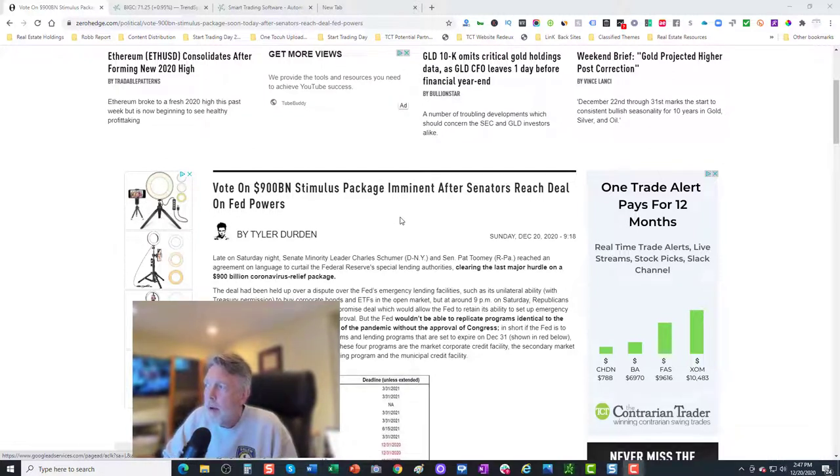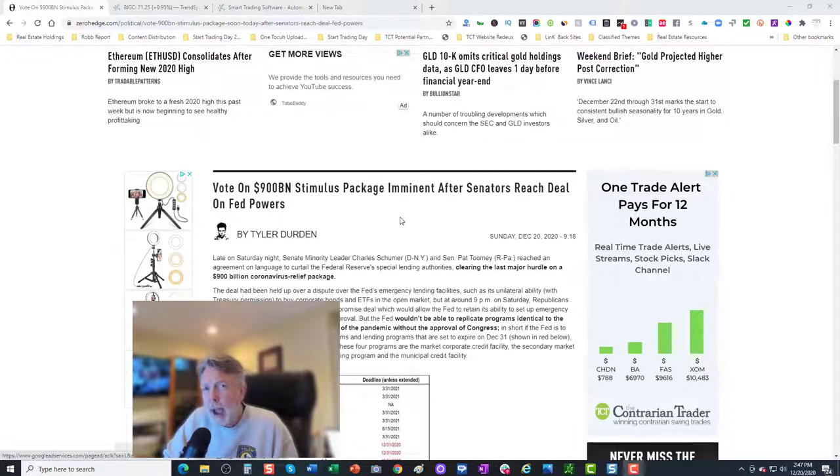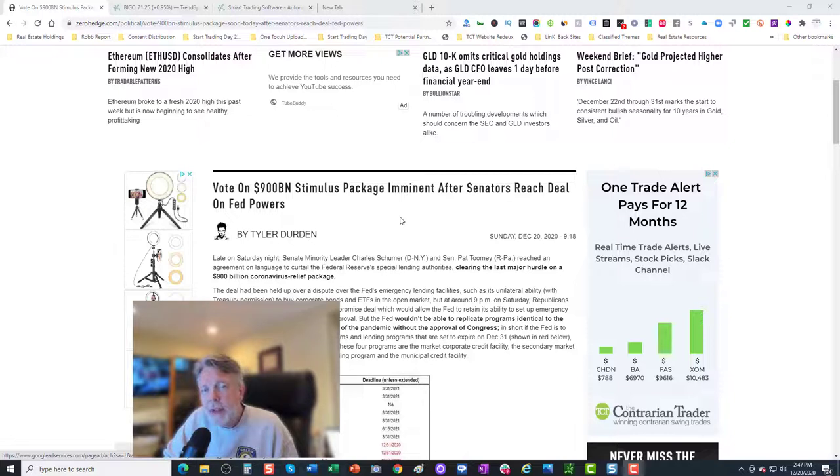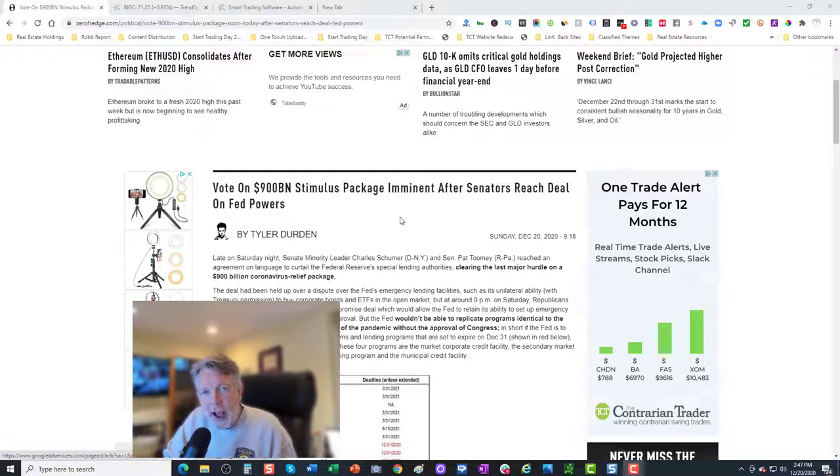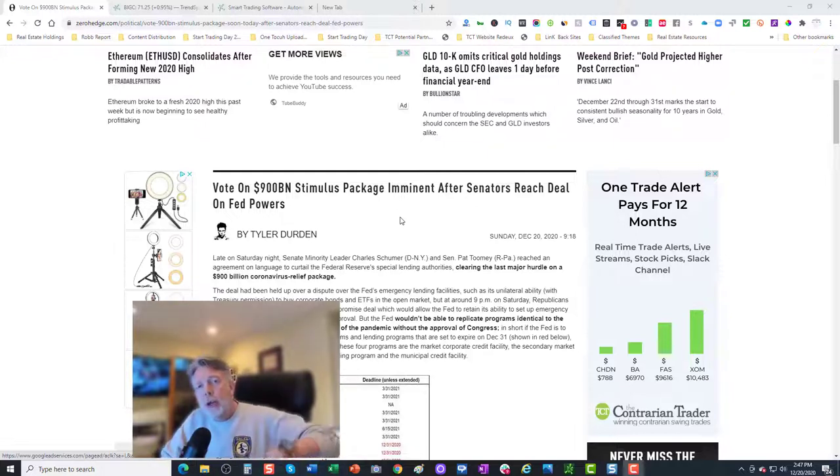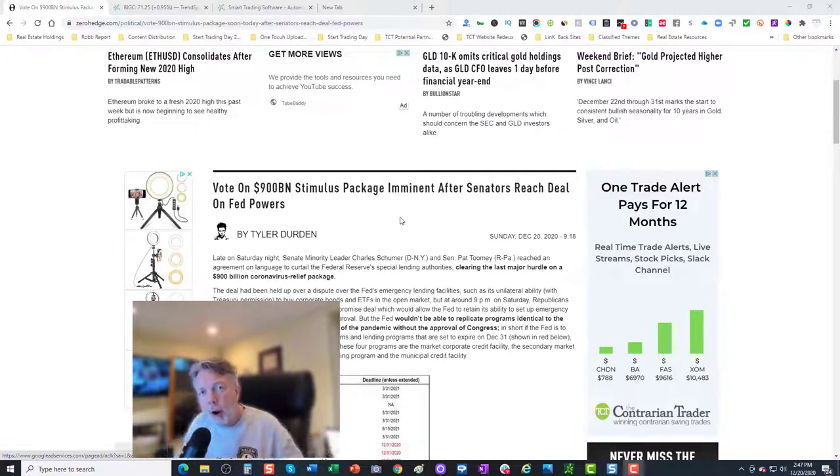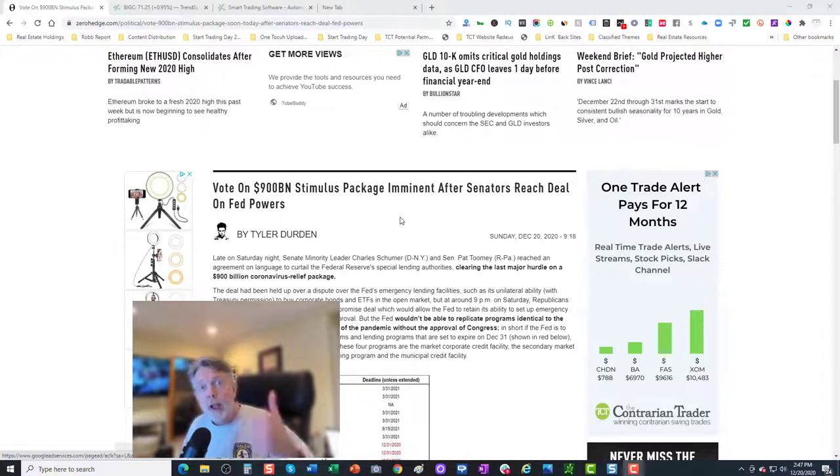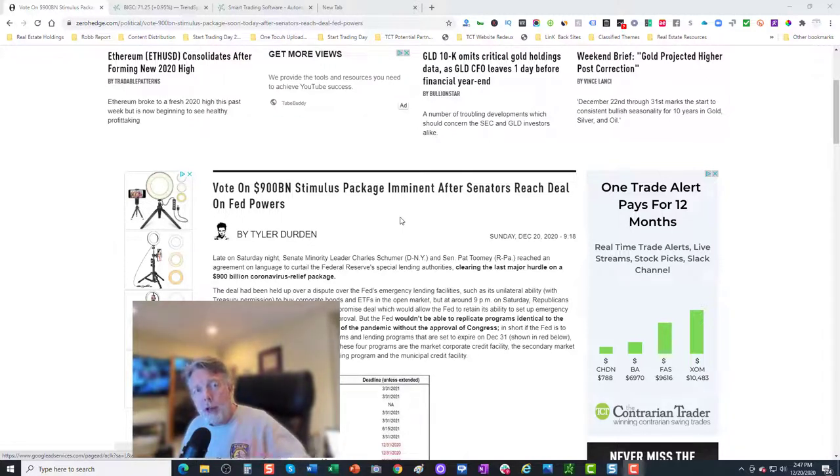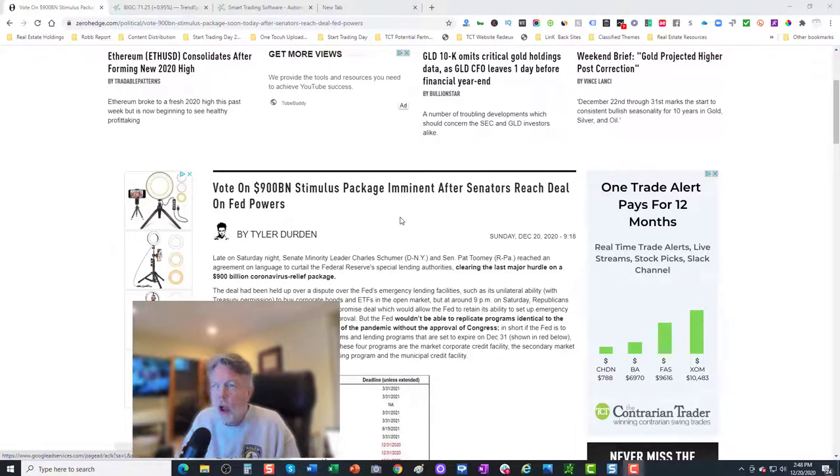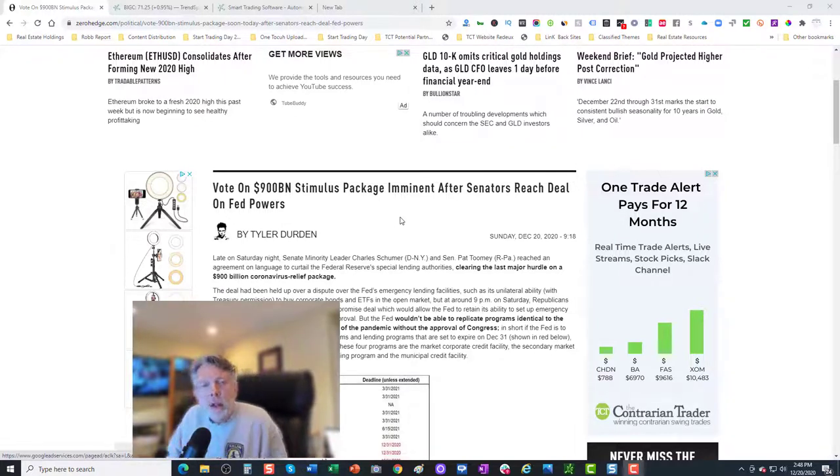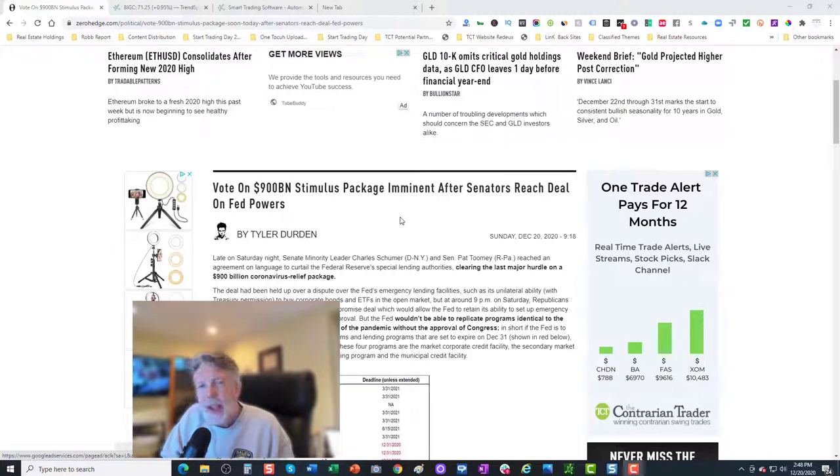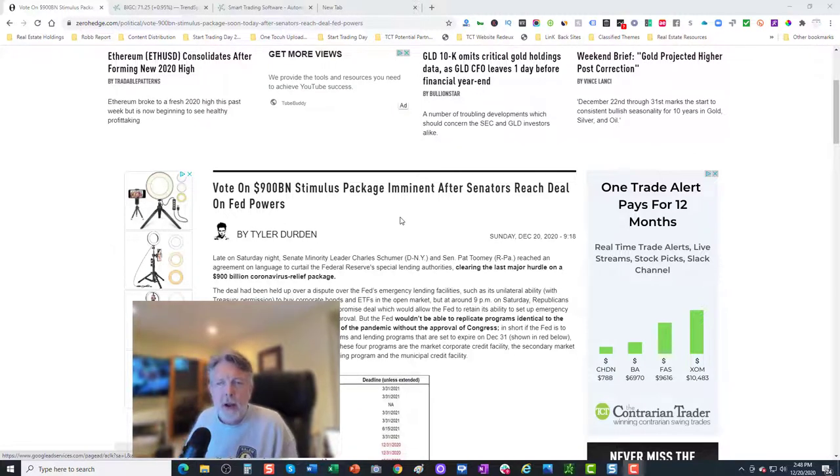This evening we're going to talk a bit about the stimulus package that was passed over the weekend when we go live tonight at 6 p.m. Eastern Standard Time for Sunday Night Futures Live. Please join us there. Use the link below to get alerted 15 minutes prior to us going live, or just simply click the subscribe button, click the bell button, and YouTube will send you out a notification when we do go live. So before we begin, let's pay the bills.